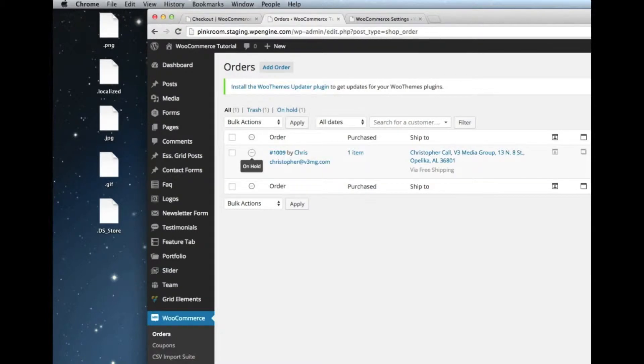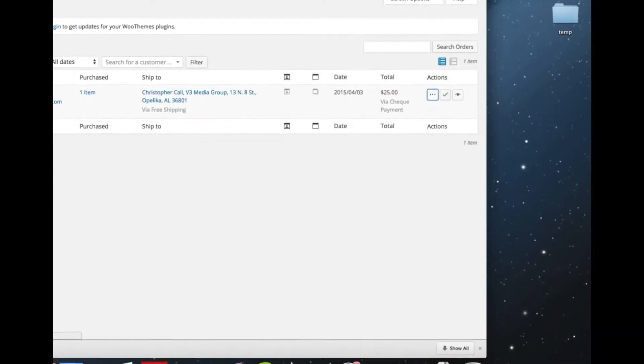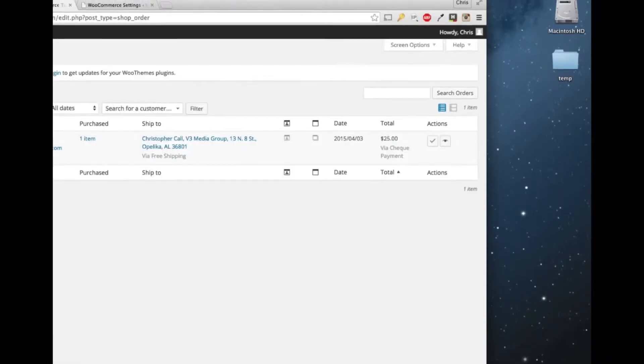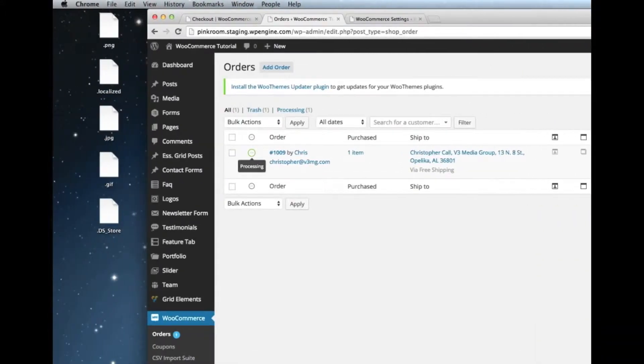However, when an order is changed to processing, which is what we'll do, I'm automatically changing this order to processing. It looks like this.